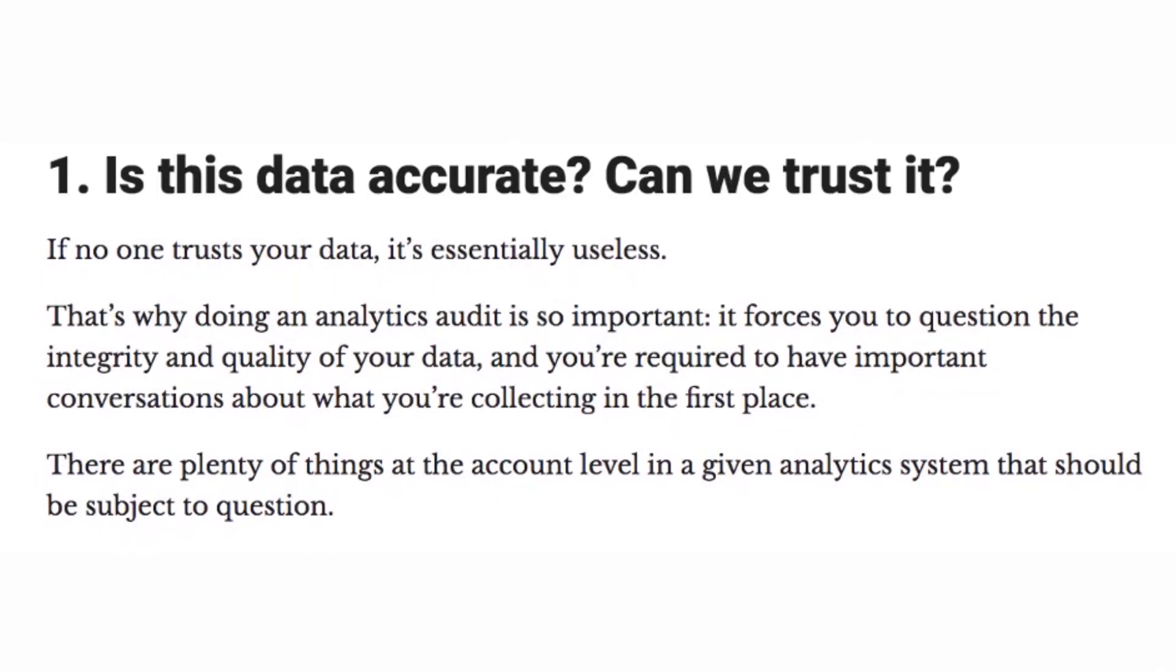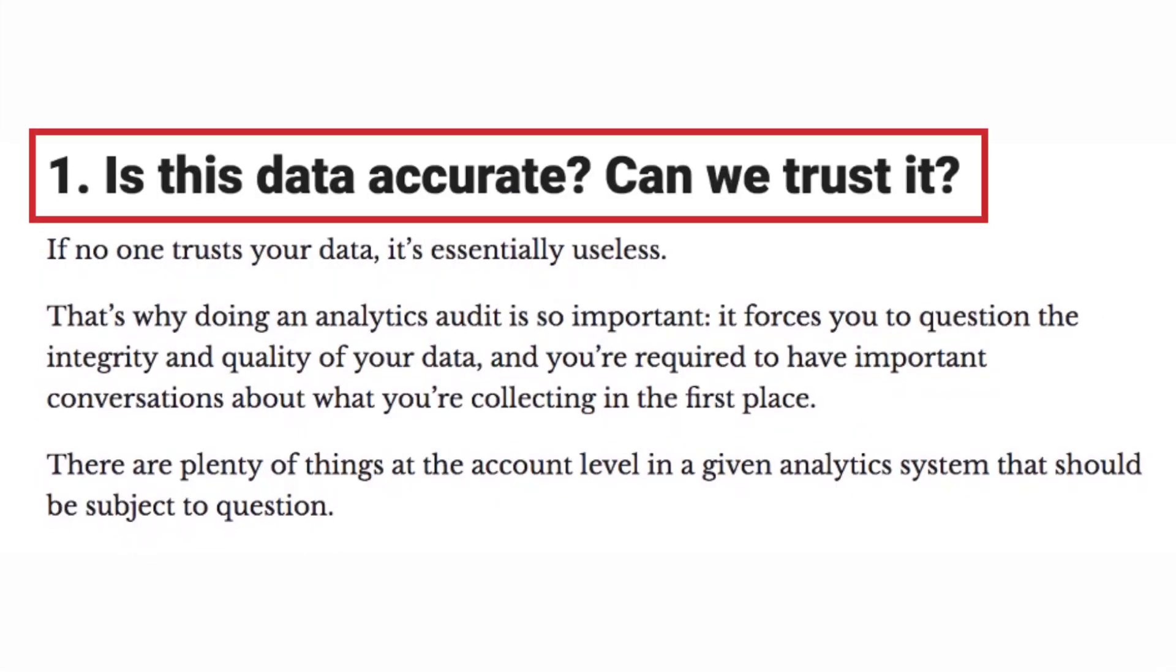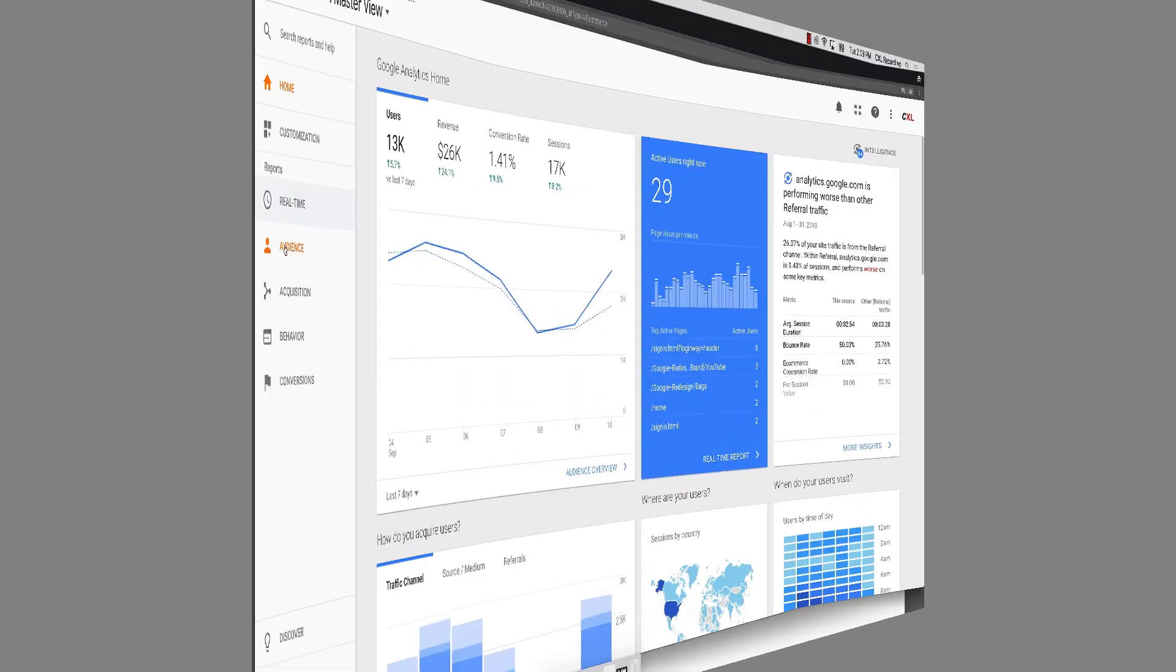The very first question to really ask, number one is, is the data accurate? Can we trust it? Is this stuff actually useful?